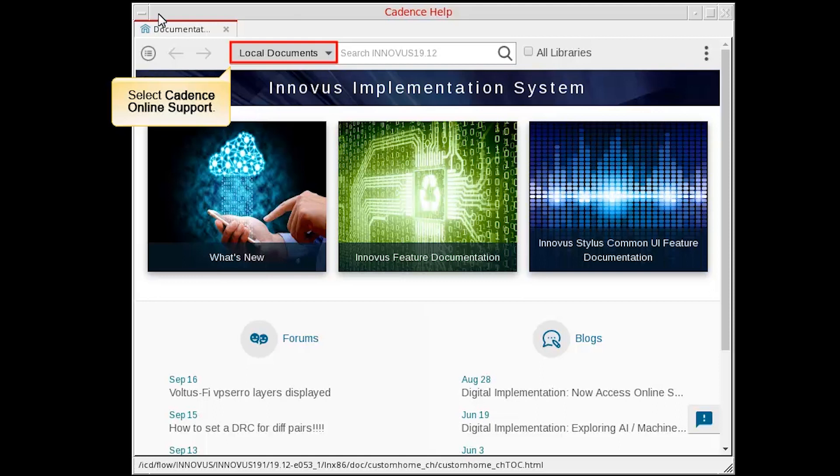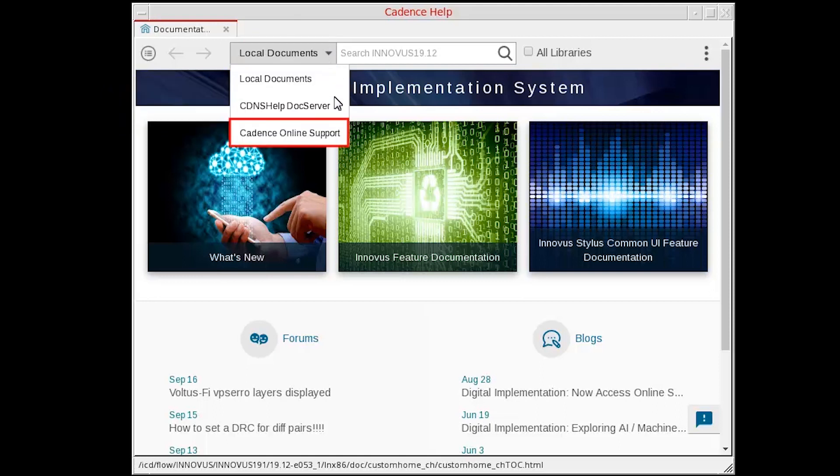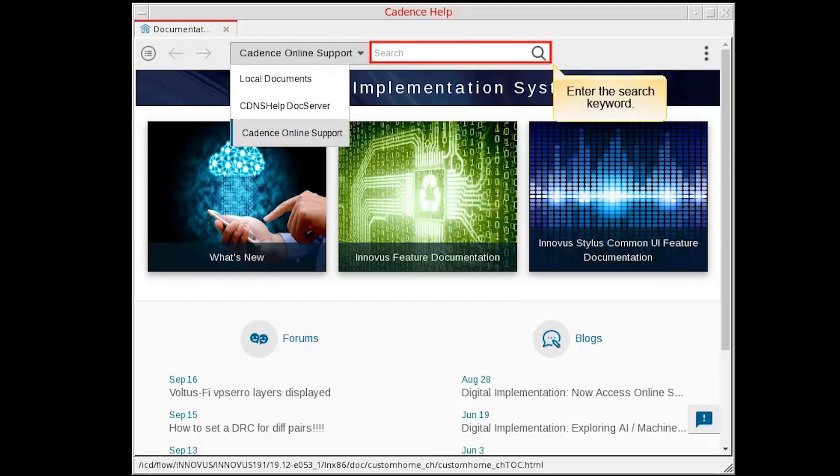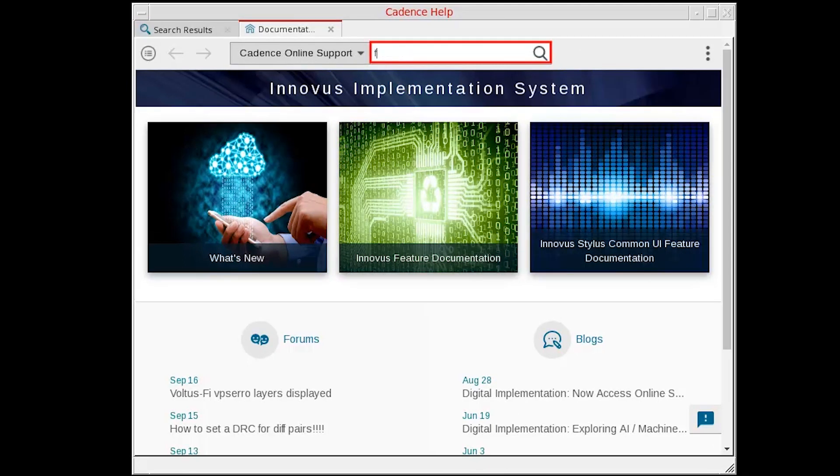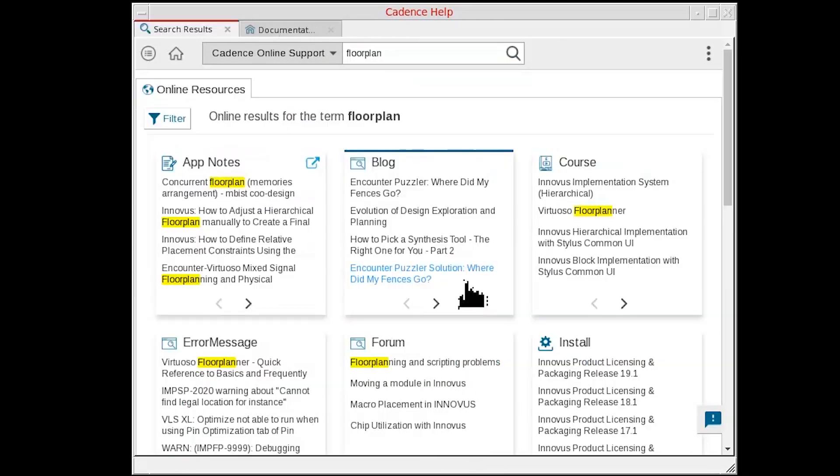To search an item on Cadence Online Support, select it in the drop-down list. Enter the search keyword, then press Enter.